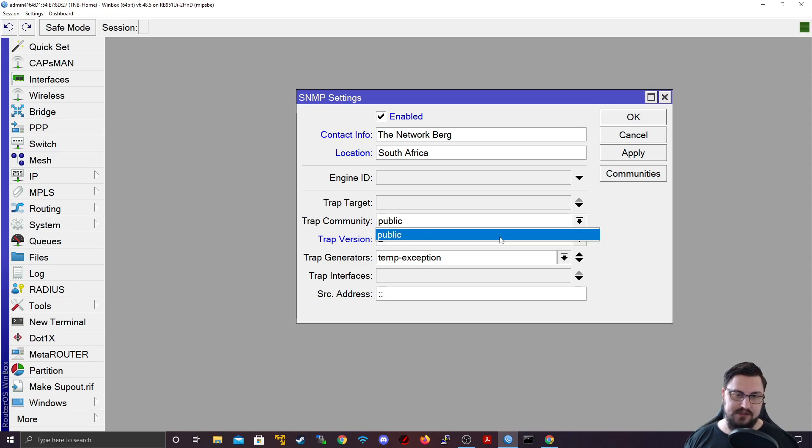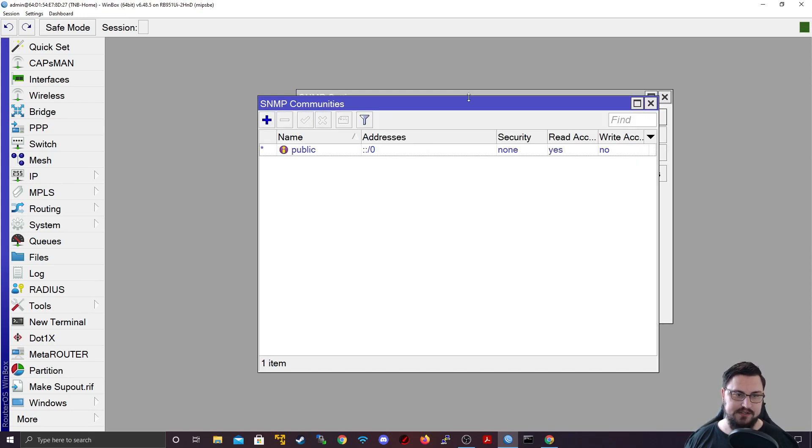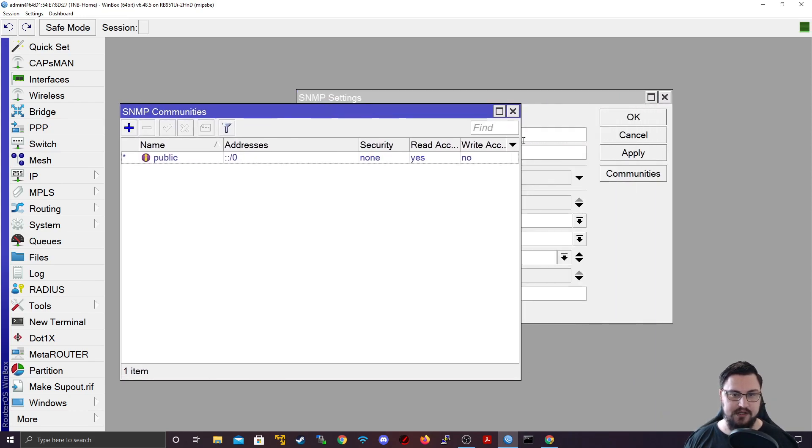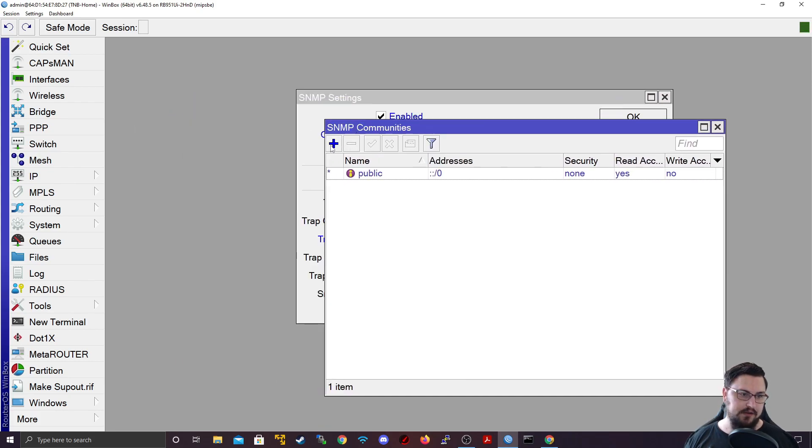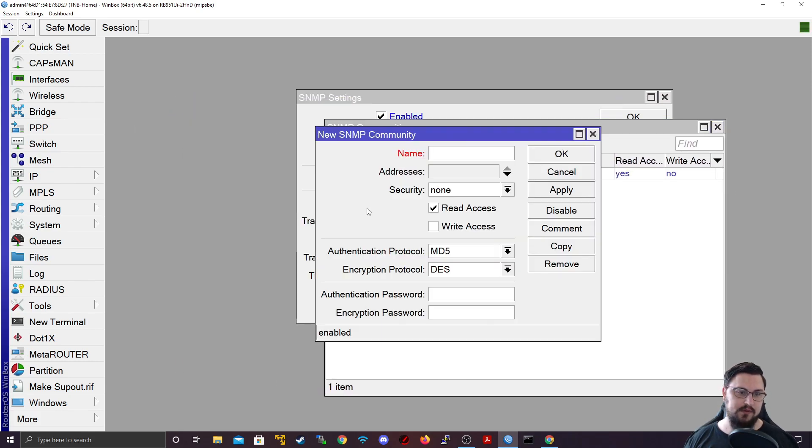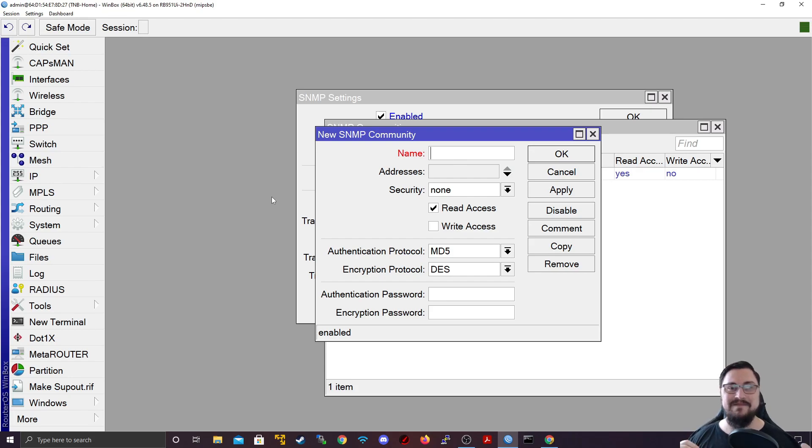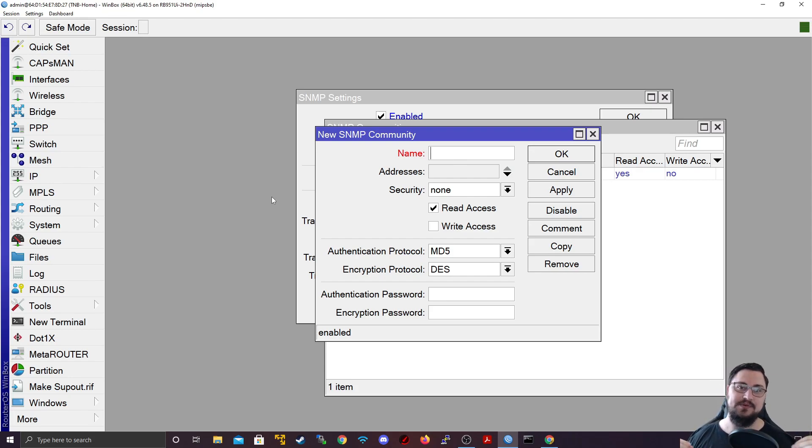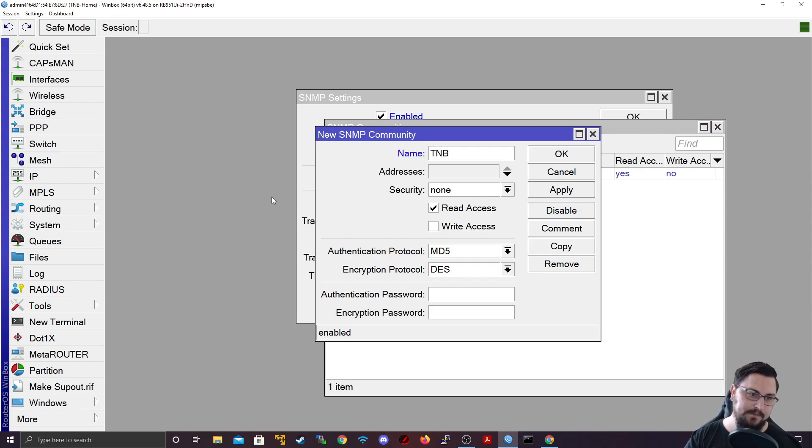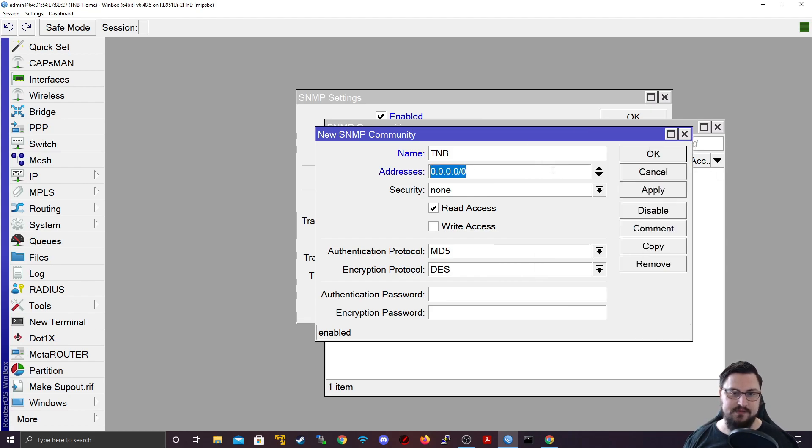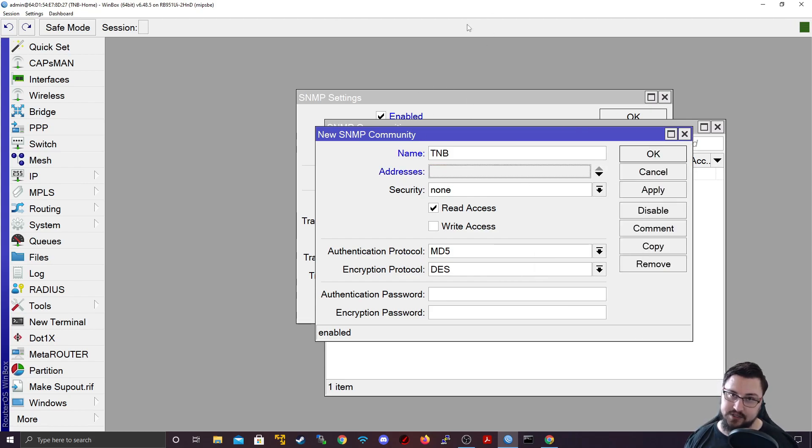And here you can also specify stuff like the source addresses that is needed to connect. Important: you saw the trap community, I said it is public here. But if you want to create a custom community, you can click on communities and then you can click on the plus symbol. And think of this community as almost the username that a remote site would use to connect on SNMP to start polling information. So this I might call something like TMB.